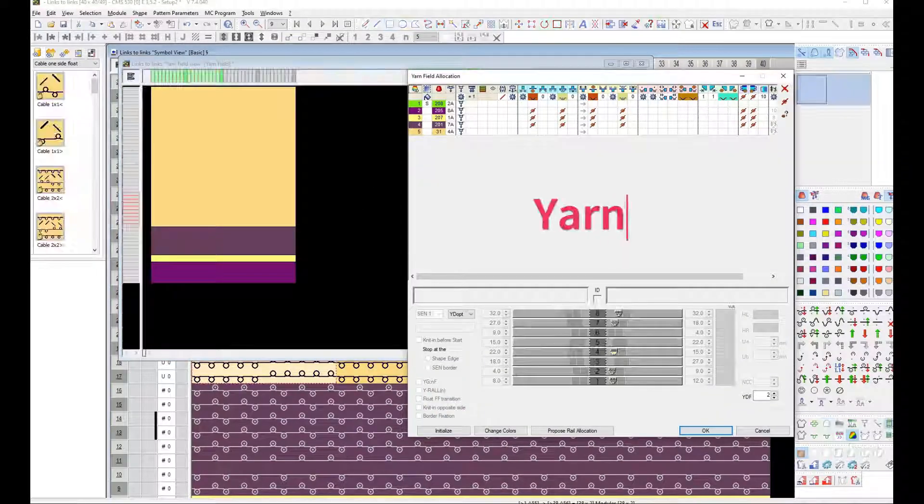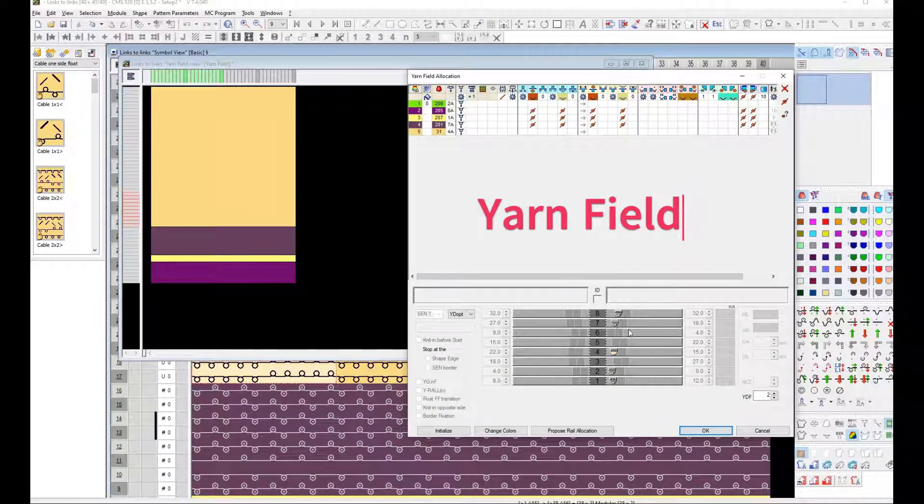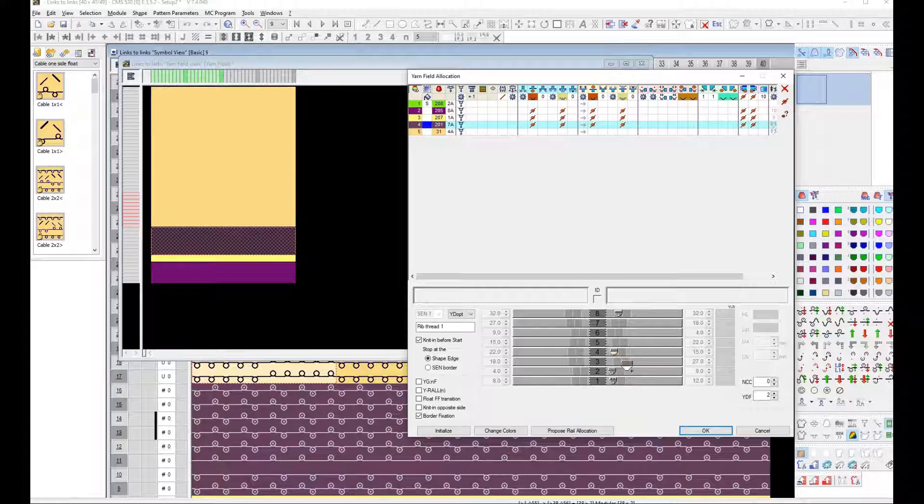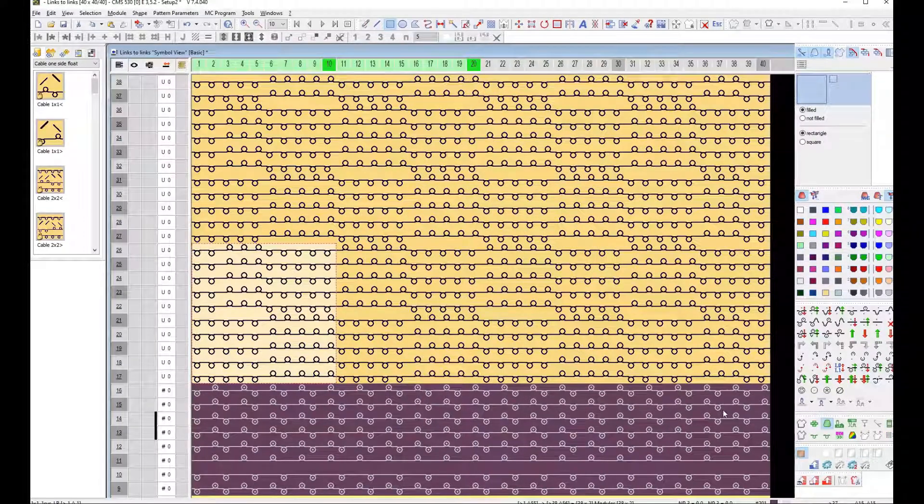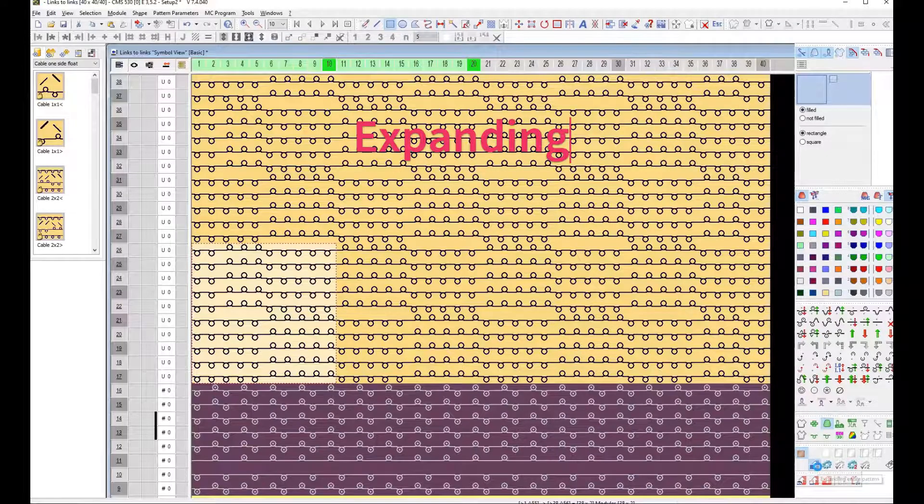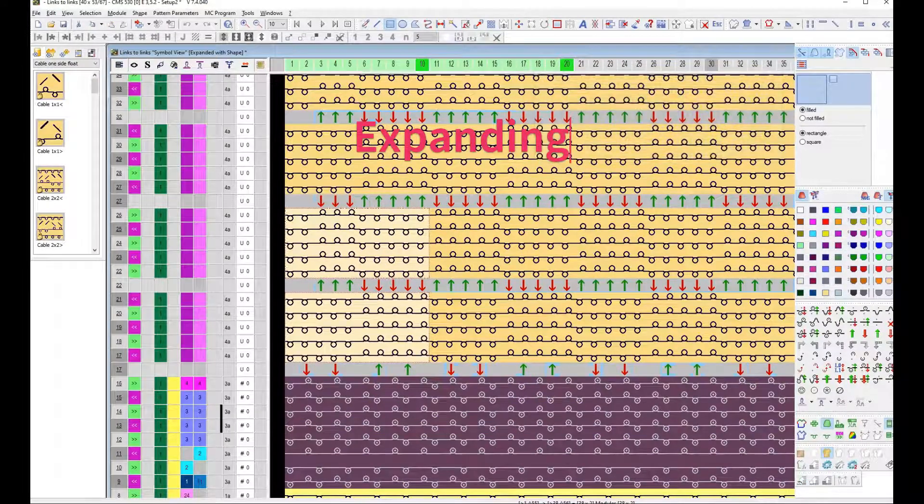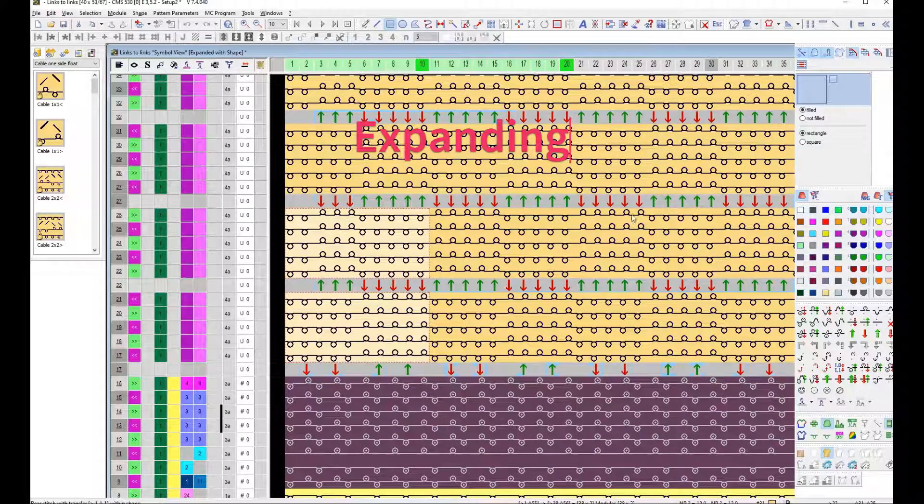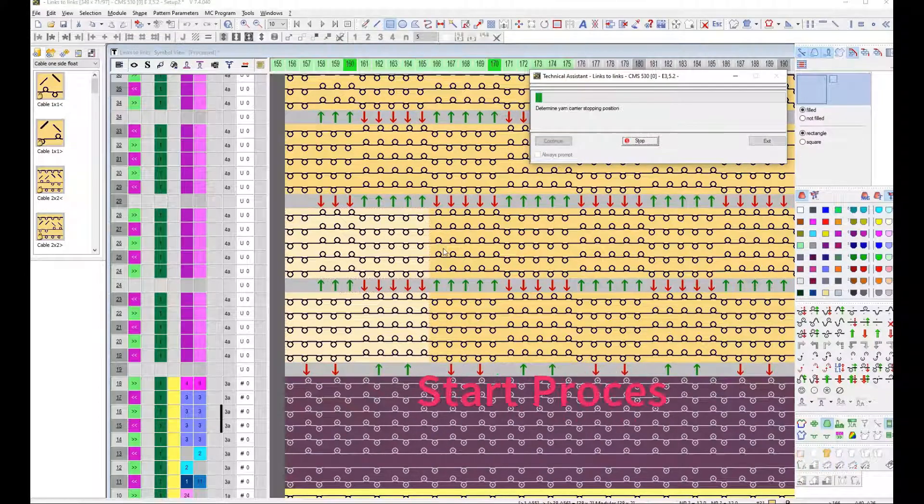Call up Yarn Field Allocation dialog box and Arrange Yarn Feeders on Machine Tracks. Click Expanding Step Icon. Transfer Action will Insert in Pattern. Red Arrow means Back Loop Transfer to Front. Green Arrow means Front Loop Transfer to Back Side.